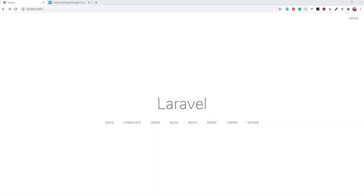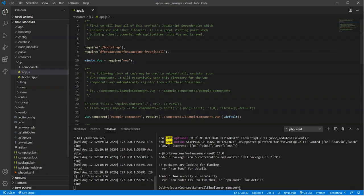Alright, so now that we have our basic authentication scaffolding put in place, what we're going to do is create a user seeder and set up our first login. We're also going to modify the user migrations table so that we can add additional things like roles for this particular user. So we'll go ahead and start this.